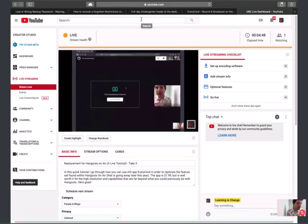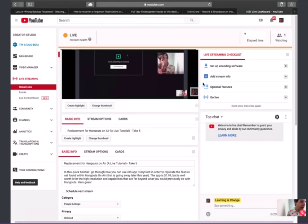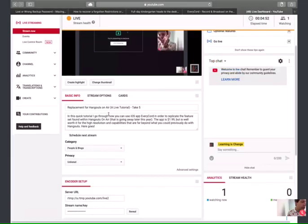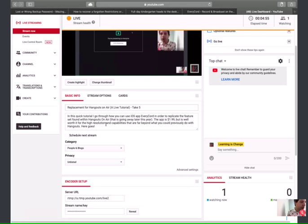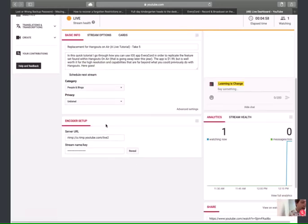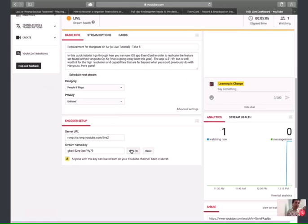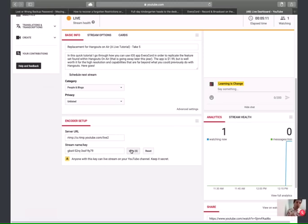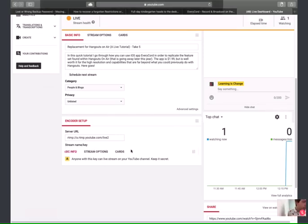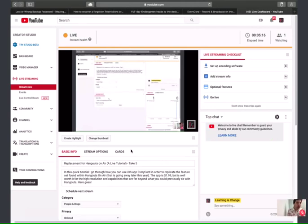You can have your basic info, your title and your description of the video that's going live right now. And then this is where you get that server URL and the stream name or key. So if I reveal that, that's what you copy and paste into the app on your iPad or your iPhone in order to get it to stream correctly. So that's literally all there is to it.